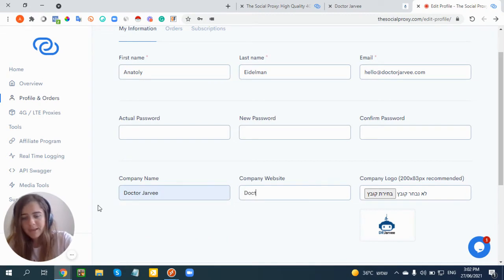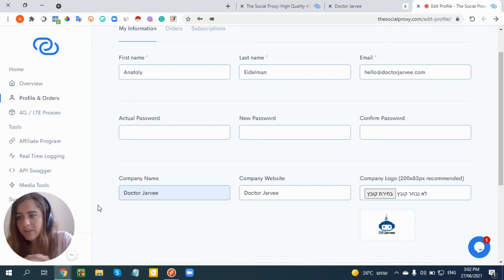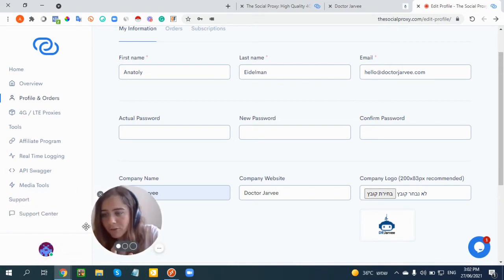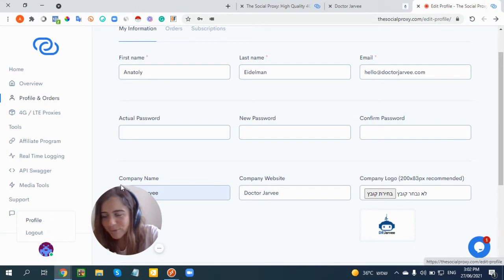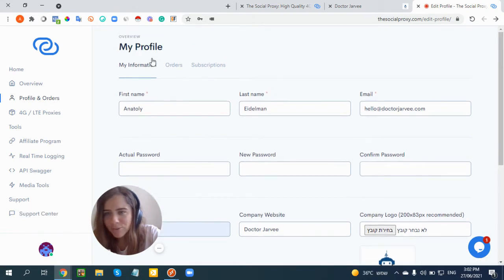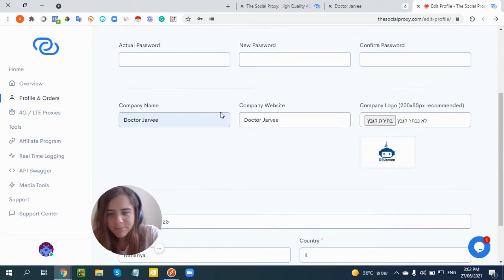If you don't know how I got to this menu, you just need to go into your profile here - this is my beautiful photo - click on Profile, and then go to My Information.